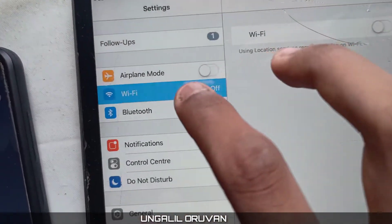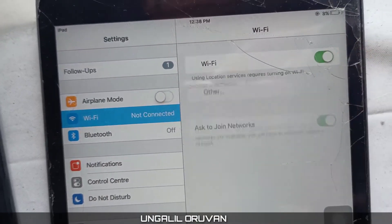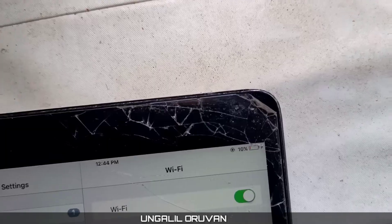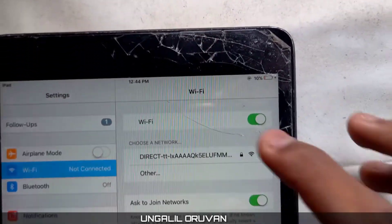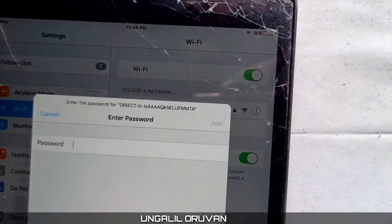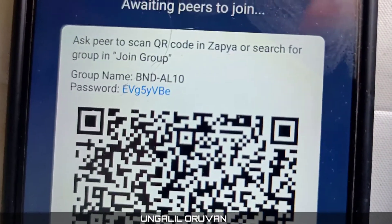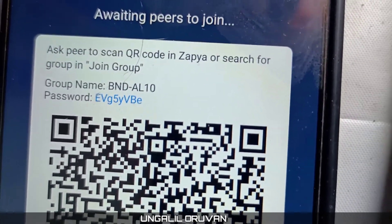If you have an iPhone, you will connect via Wi-Fi. With Wi-Fi active, your Android device will appear. If there is a password, you will type the password to connect.